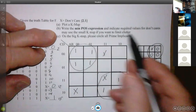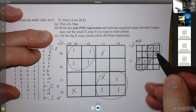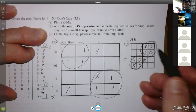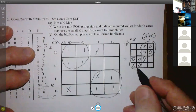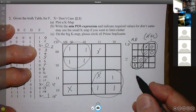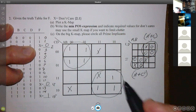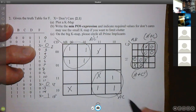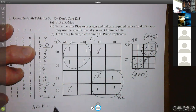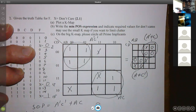So plot the K-map and write the min POS expression. The min POS expression is labeled A, B, C, D. I write it as though it were a minterm and then flip it. So this would be AC-prime, flip it to get A-prime plus C. And this would be A-prime C, flip it to get A plus C-prime. So the POS solution is (A-prime + C)(A + C-prime). The SOP solution would be A-prime C-prime plus AC. Anybody have questions about that?